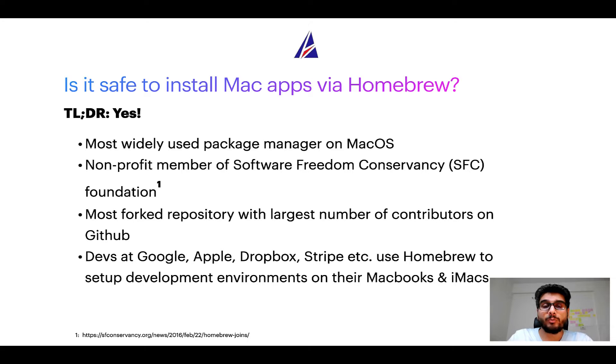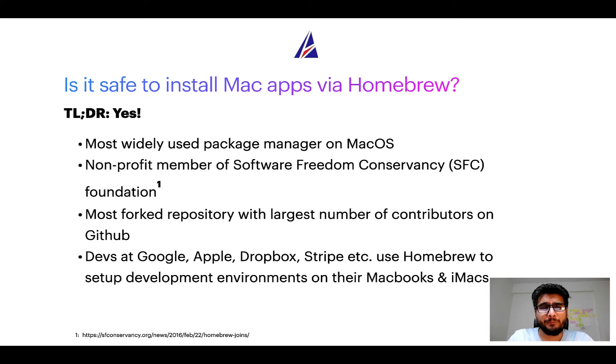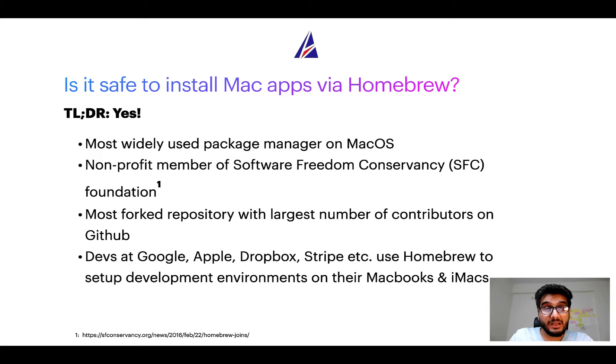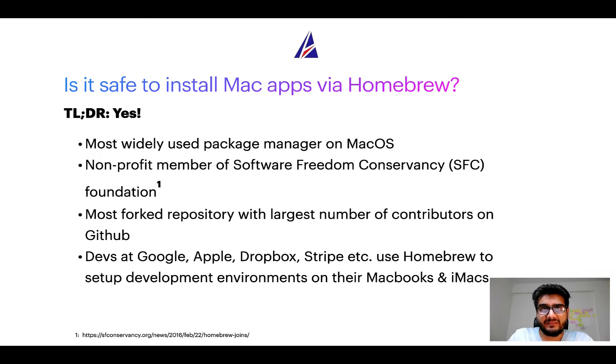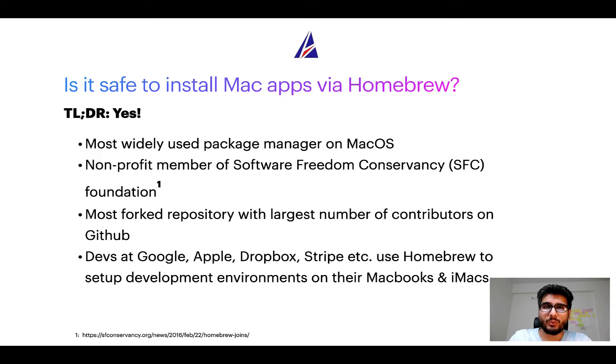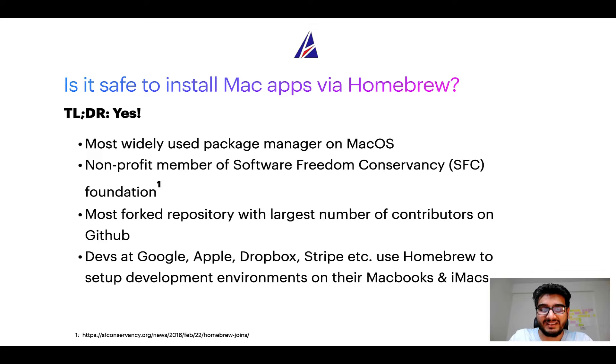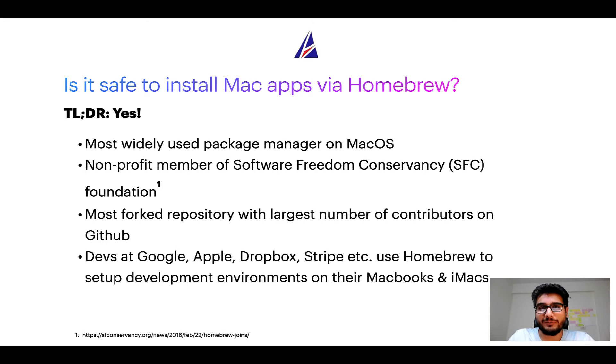Many other open source projects like Git, Busybox, Samba, and Vine are all part of this Software Freedom Conservancy organization. Also, you might be surprised to know that Homebrew is the most forked project on GitHub and it has the largest number of contributors on its GitHub repository.